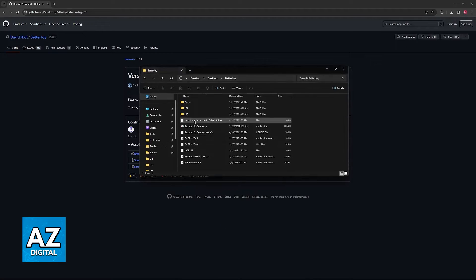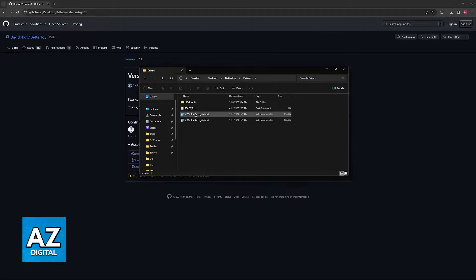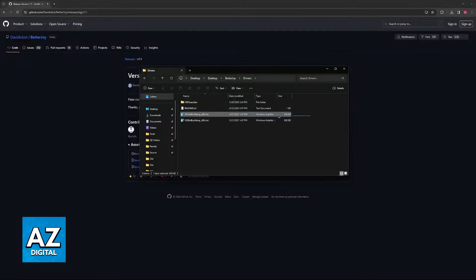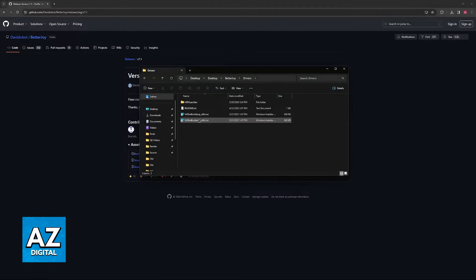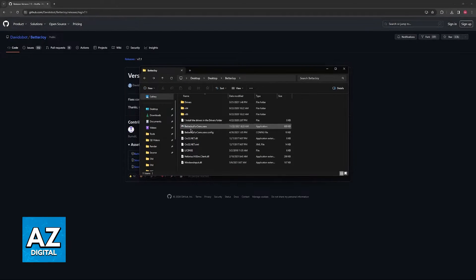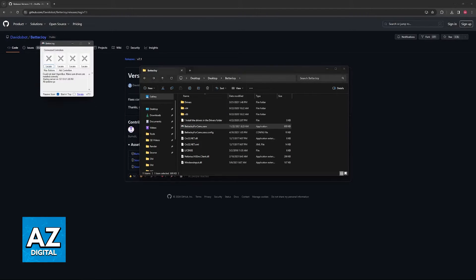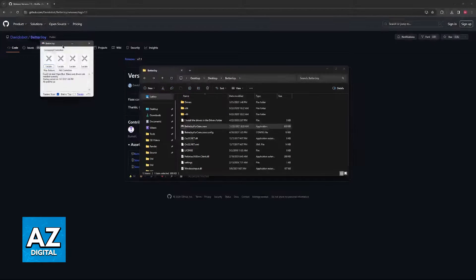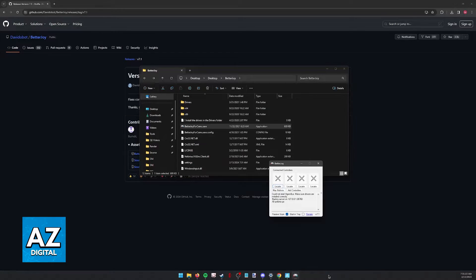You will then be able to install the drivers by running one of these two MSI files. Run this one if your computer is 64-bits and most modern computers are, or this one if you are on 32-bits. Afterwards, just run the exe file, BetterJoy4CMU.exe, and you will be able to locate your controllers if there are any connected to your PC.